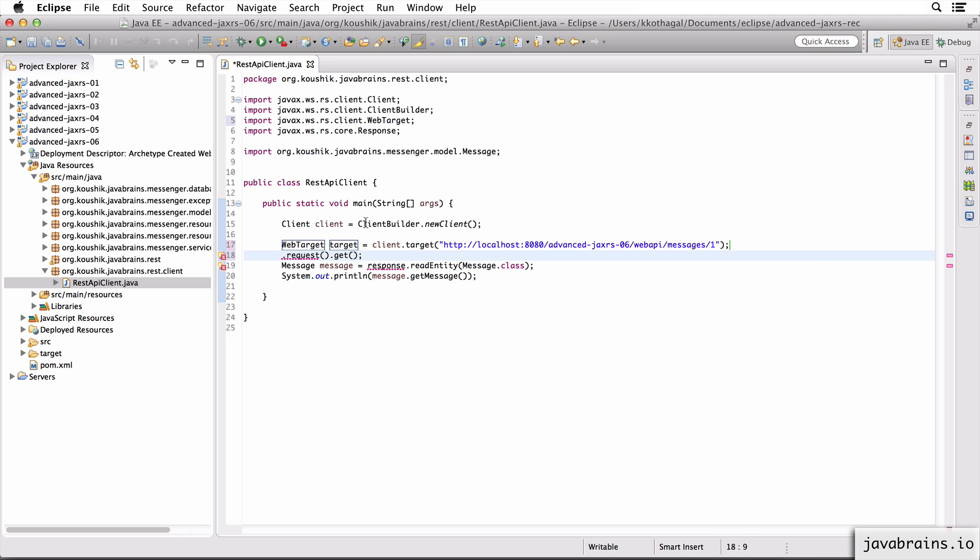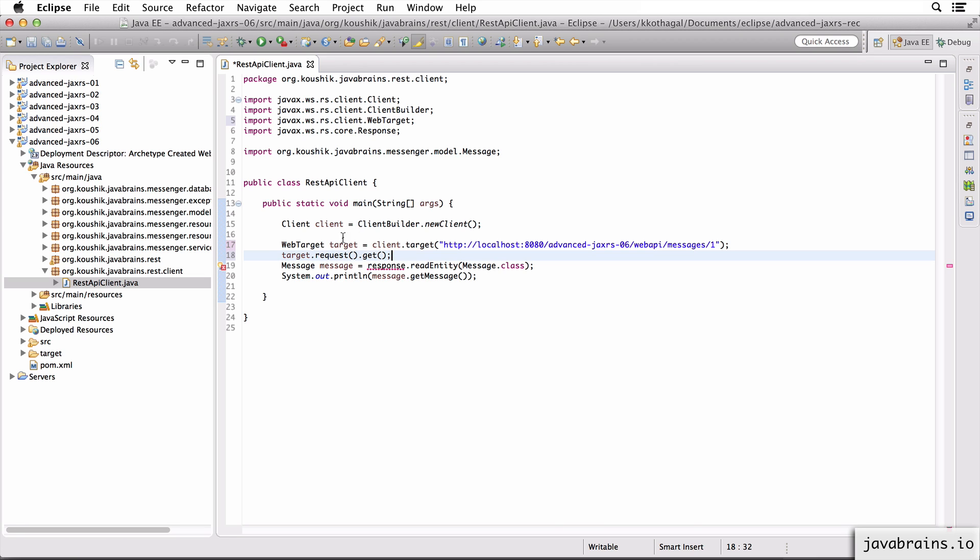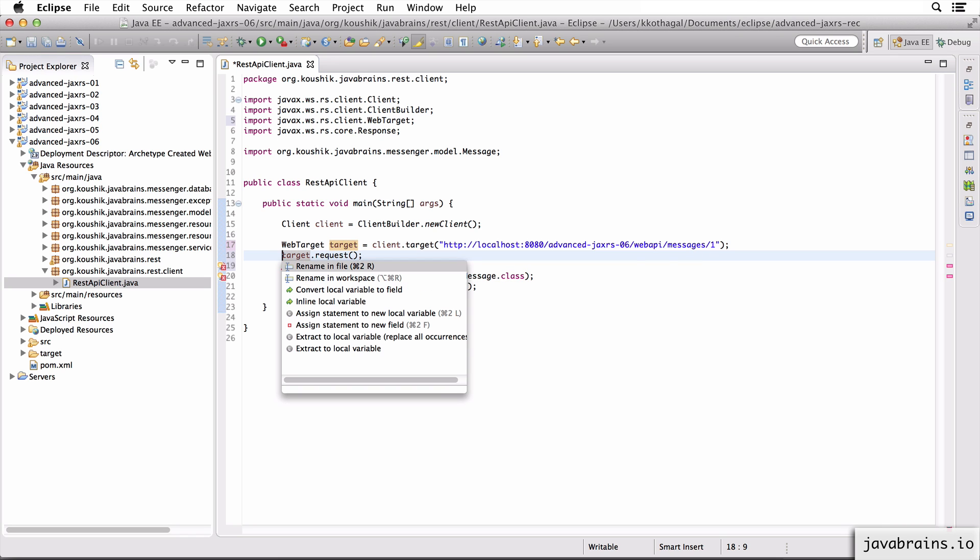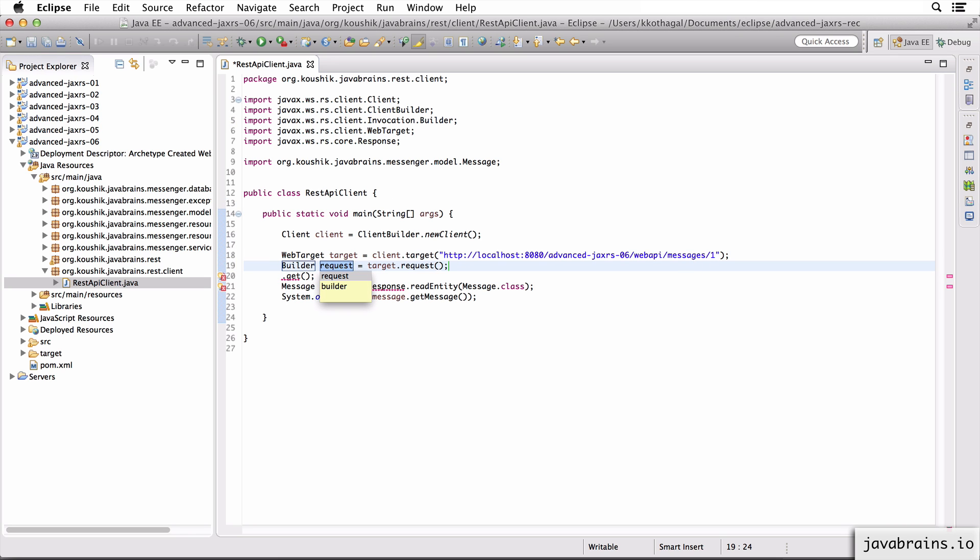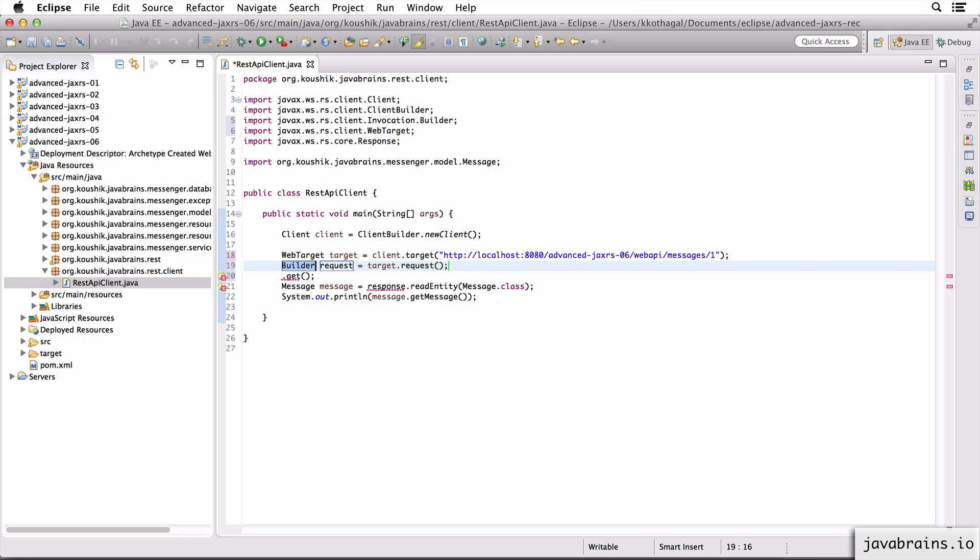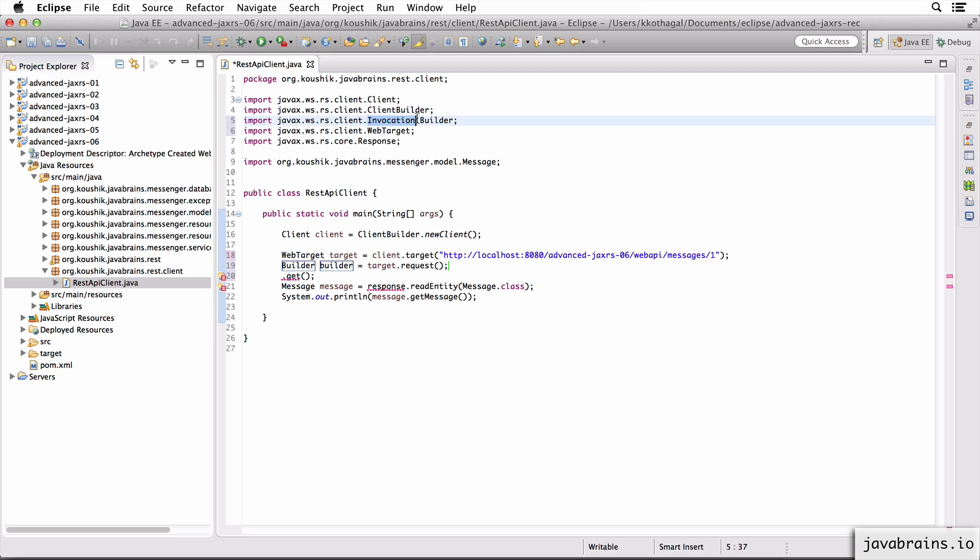Alright, so now I can do a target.request.get. Now let me split target.request up. And again, I'm going to use Eclipse to assign to a new local variable. Turns out what we get back is a builder, I'm going to call this builder. Now Eclipse has done the import for us. So this is of type invocation dot builder. So that's what's imported.